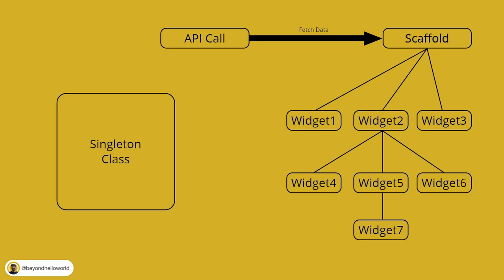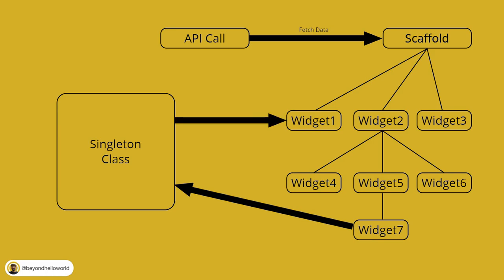Now, if widget 7 was to change the data in the instance of singleton class, widget 1 will also get the new data. So no more callbacks.